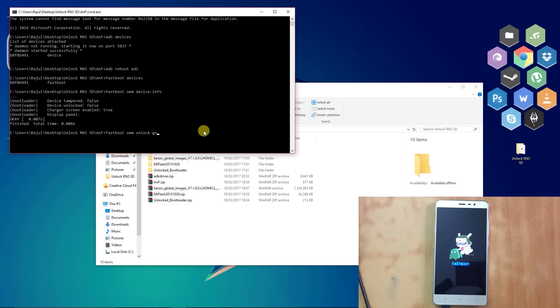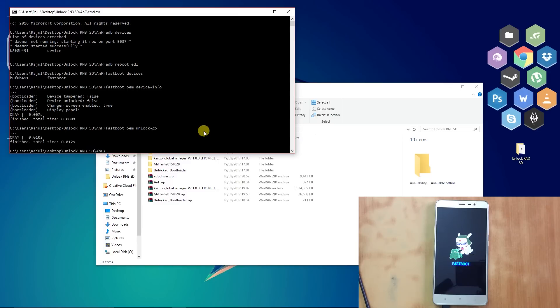Now it's the turn for the magic words. Type "fastboot oem unlock-go". The unlock process will take a few seconds to complete.